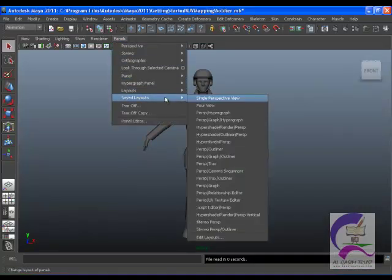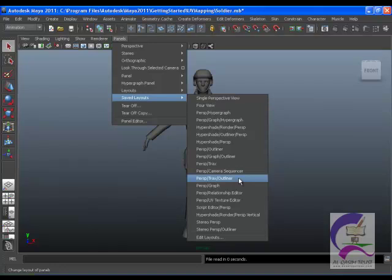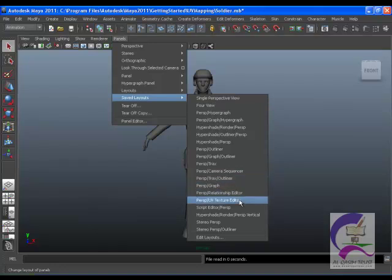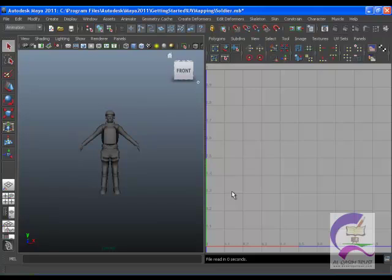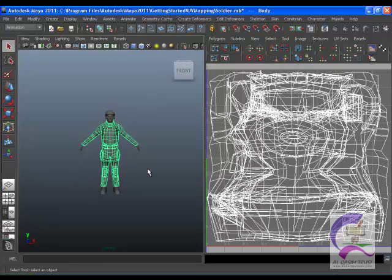When working with UVs, it is useful to divide the workspace so you can see both the model and the UVs at the same time. In the panel menu, select Panels, Saved Layouts, First UV Texture Editor. The perspective view and UV texture editor appear side by side in the viewport.